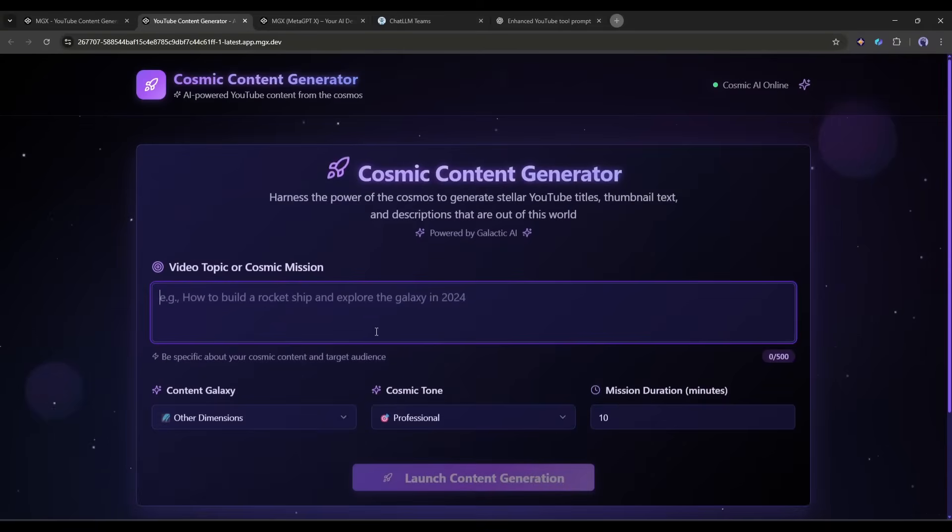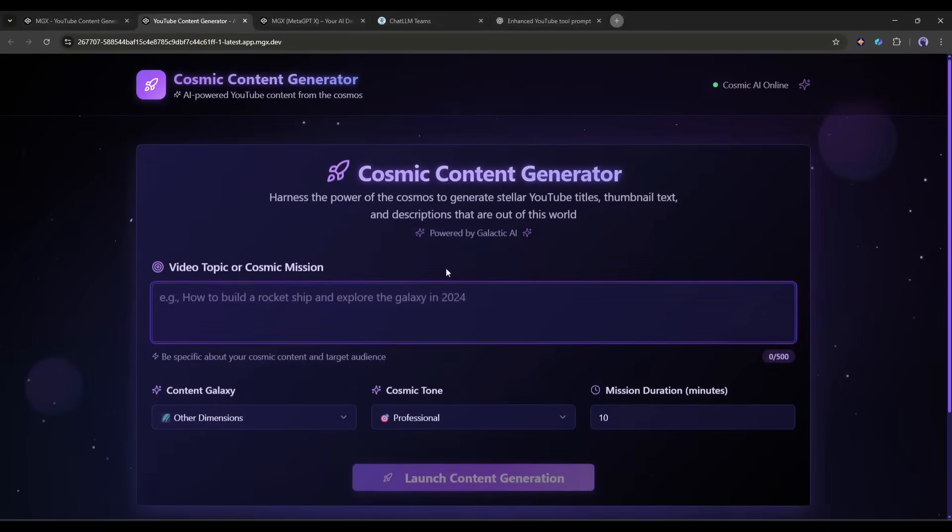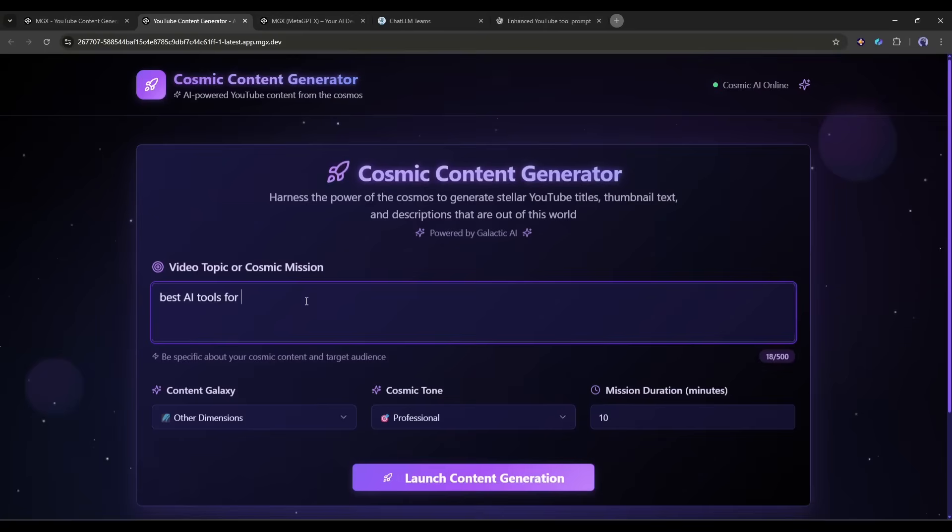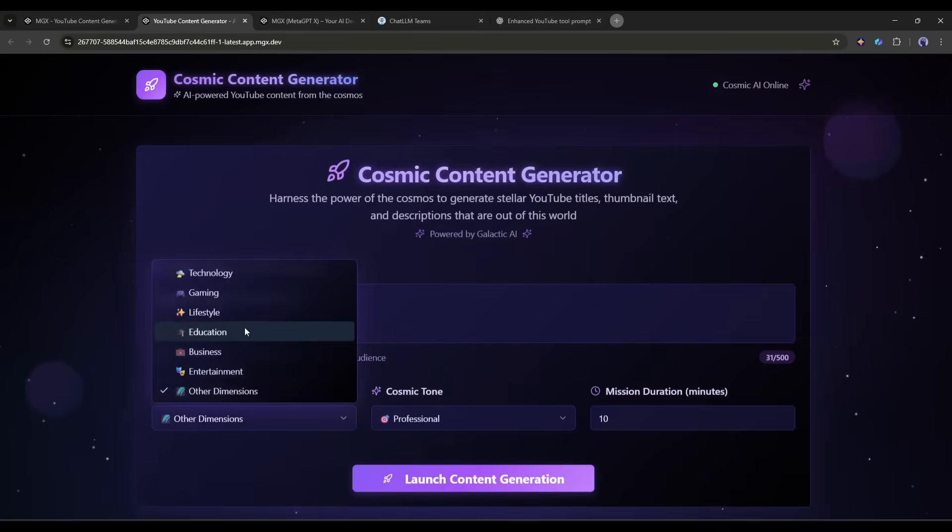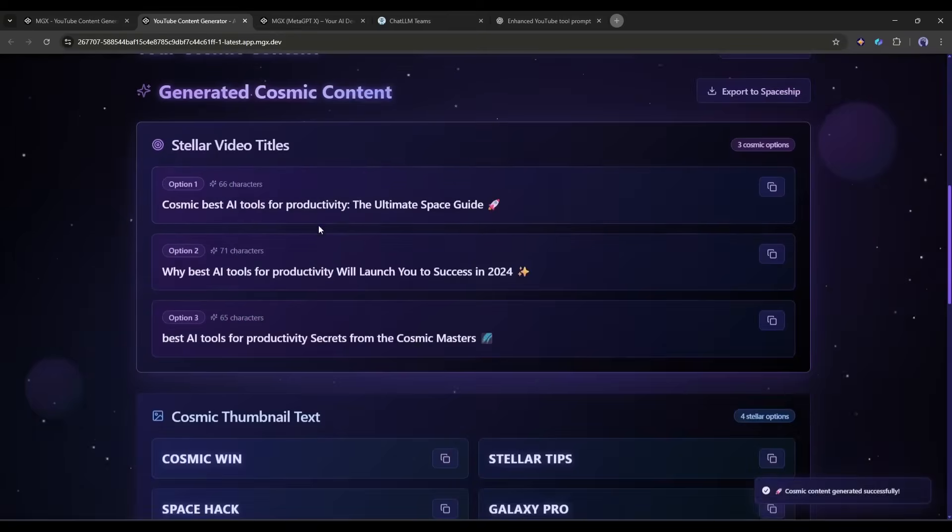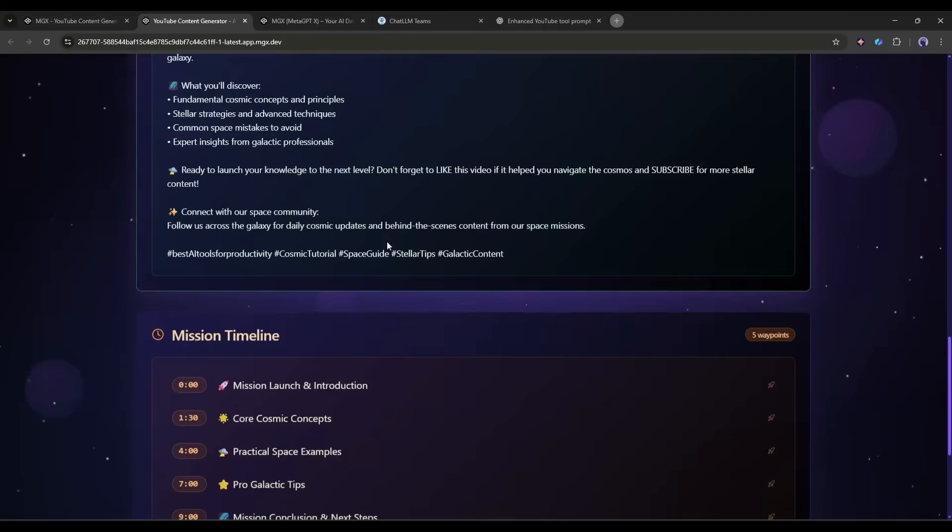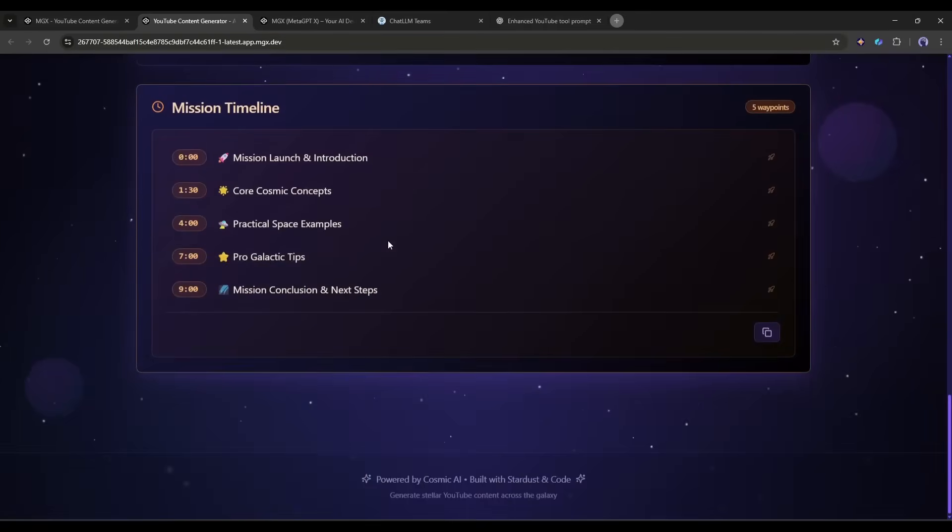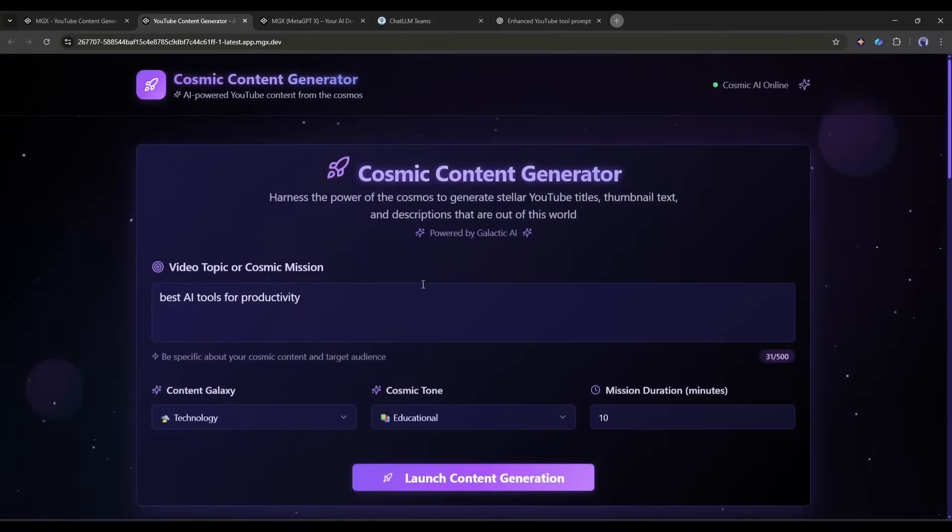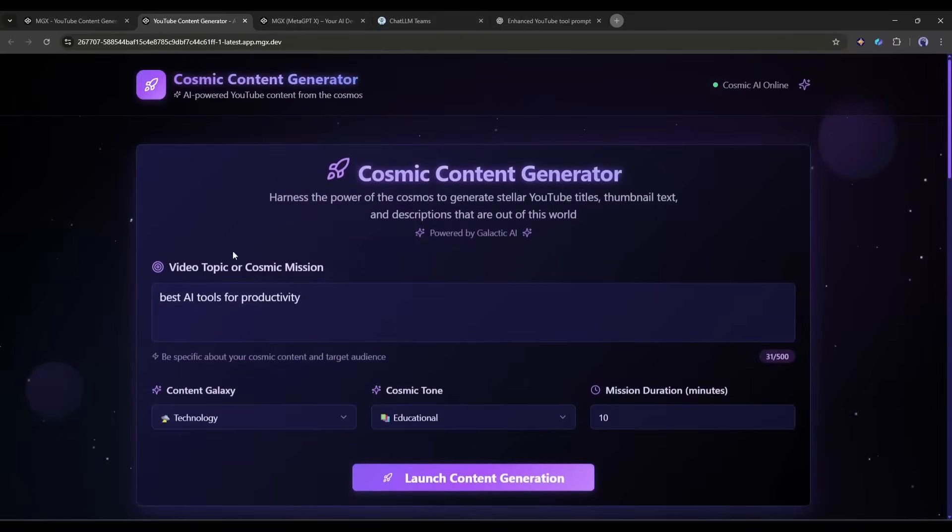The entire interface just transformed. Dark cosmic background. Purple and blue gradients. Animated twinkling stars. The functionality is exactly the same, but now it looks completely different. I just restyled a full stack application with one sentence. Let me test it again with a different topic. Best AI tools for productivity. Still works perfectly. New titles. New descriptions. All generated through the secure backend. This is the power of having a real AI development team.